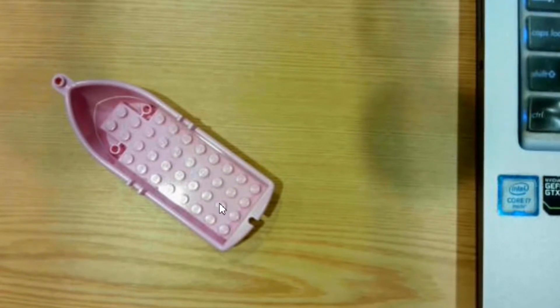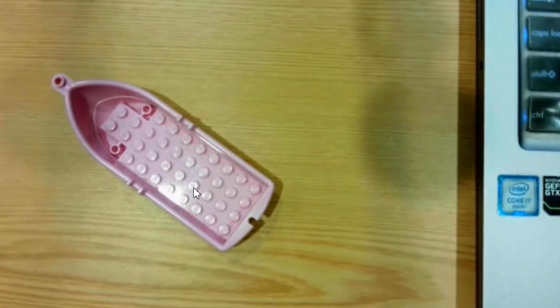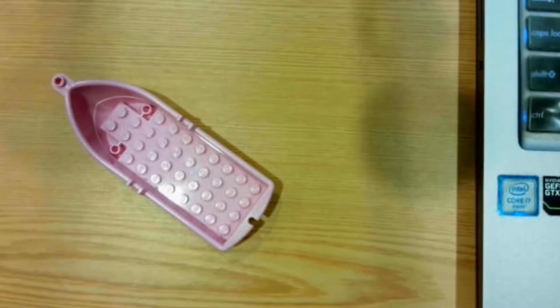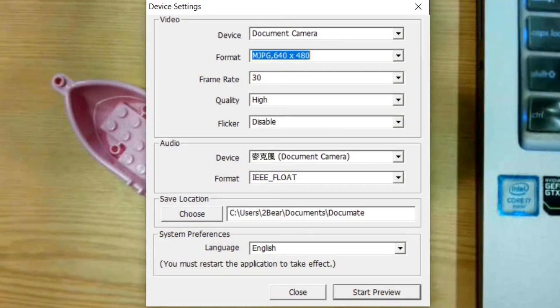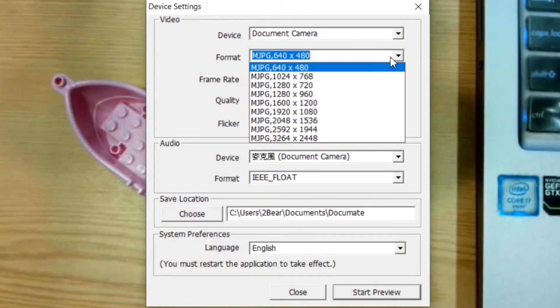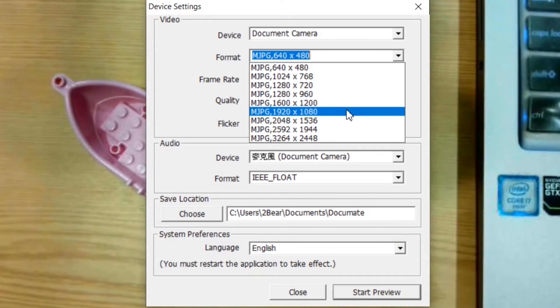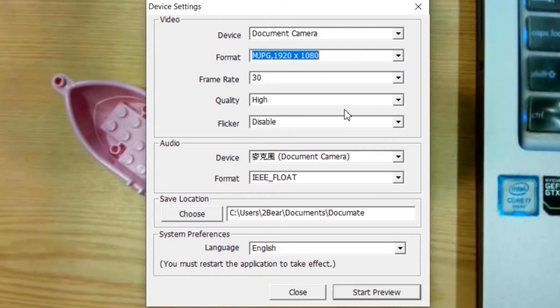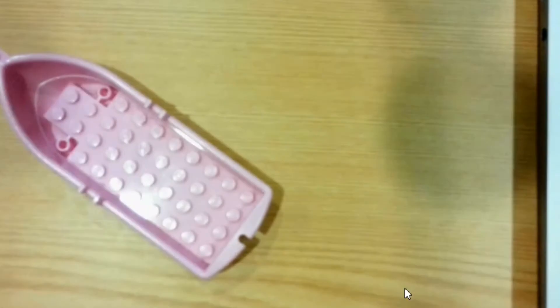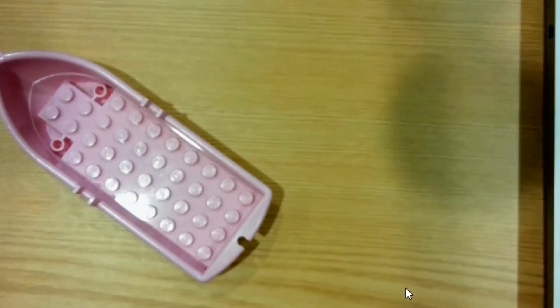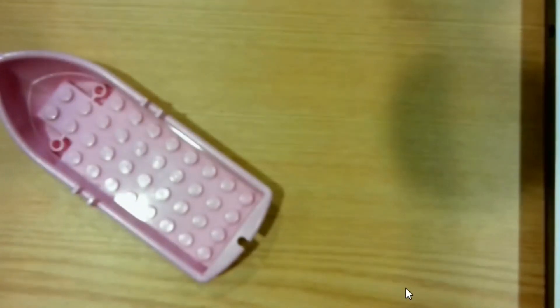See, now the resolution is not as fine as before. So let's say if we change it back. Now you can see the resolution is much higher.